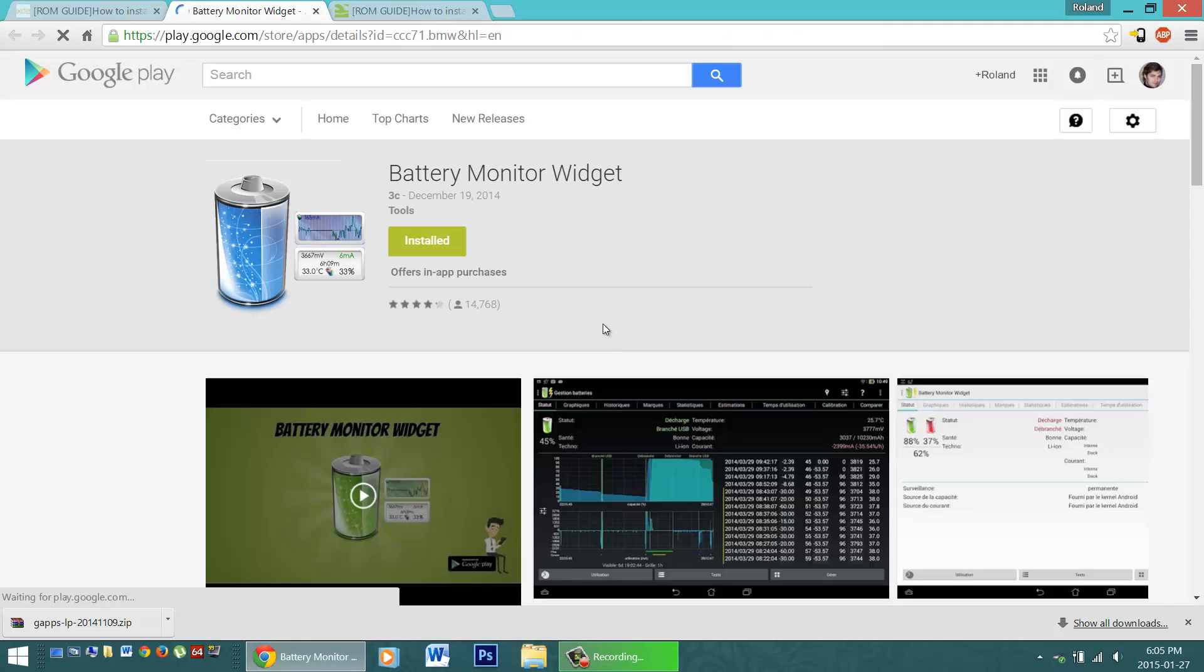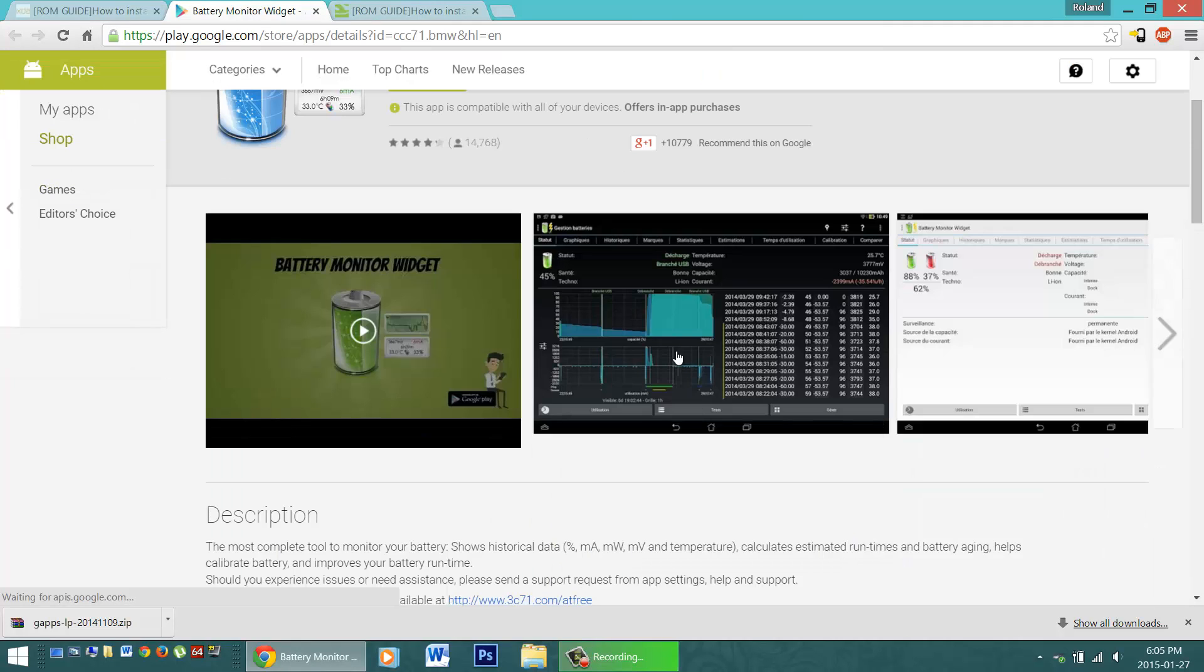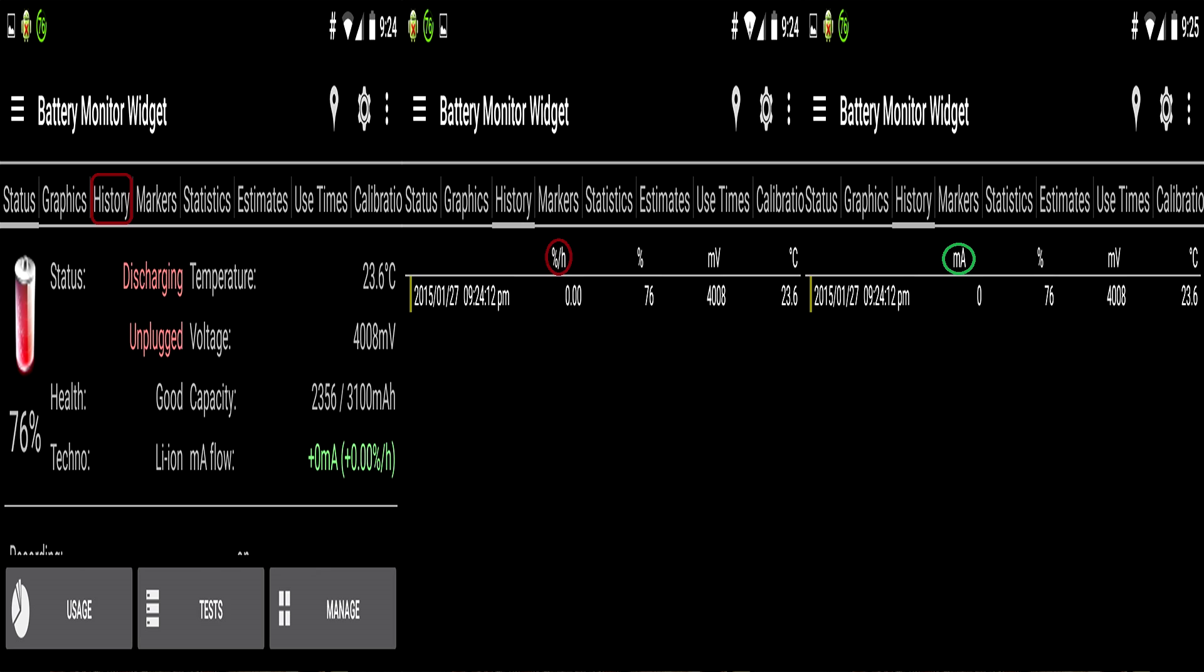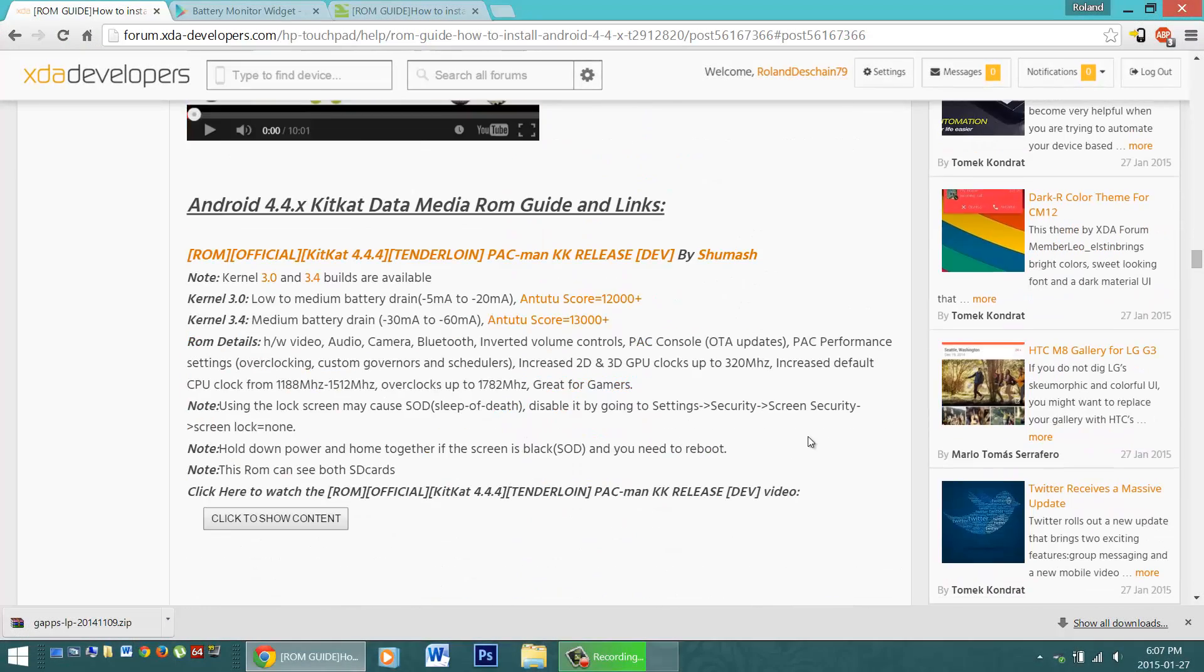This will allow you to monitor the deep sleep history. Simply install it for free from the Play Store, open it up for the first time, check the history tab at the top, and look for the percentage slash H. Click on that and it'll turn to MA. This will allow you to follow along with the rating system in our guide.